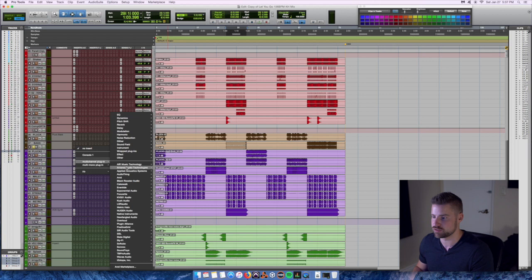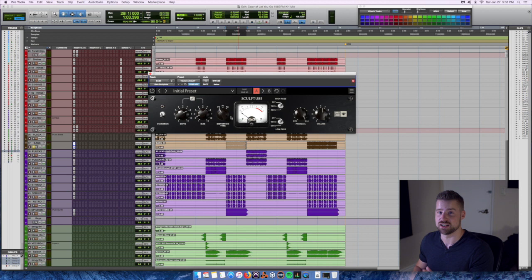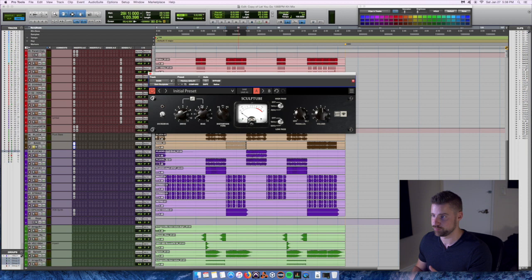Let me play this bass back without it engaged, so this is the original bass. If you're listening on your computer speakers you probably didn't hear anything, and that's exactly the point. Now let's engage Scope Tube. What we're going to do is put it on P1, which is a much more extreme distortion type.